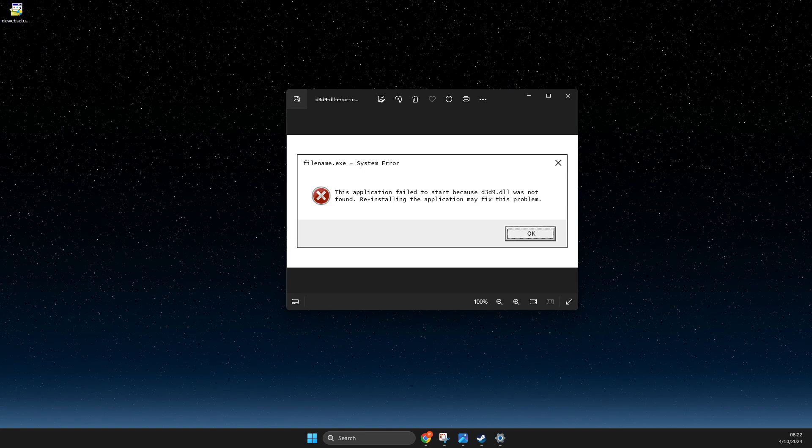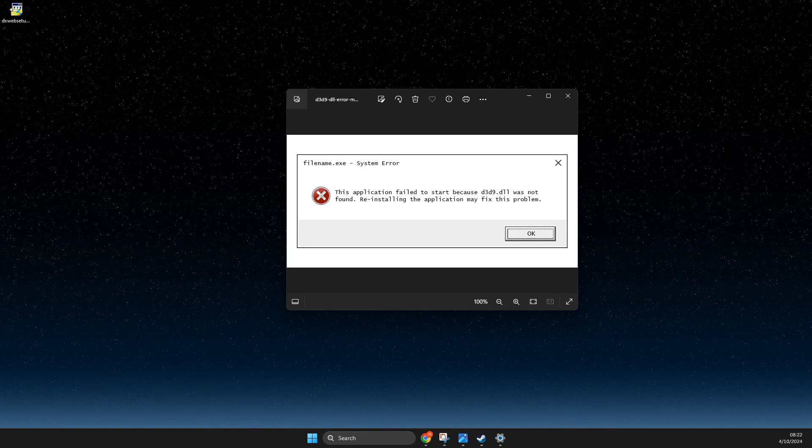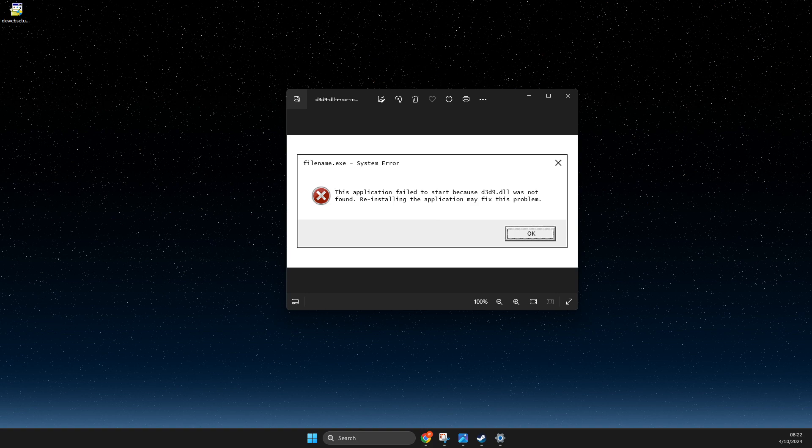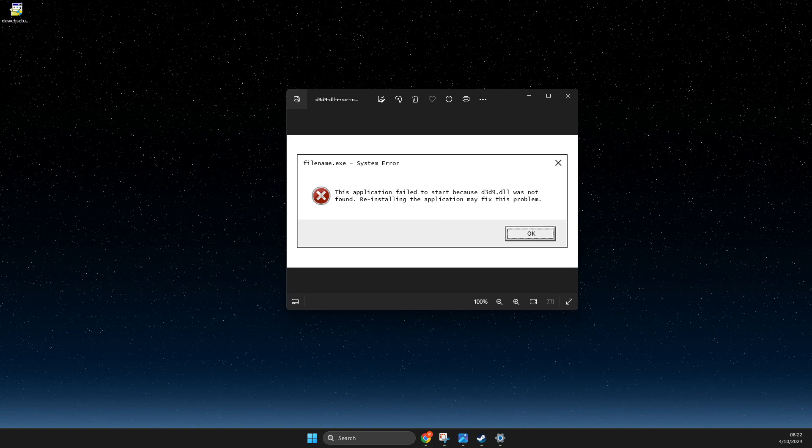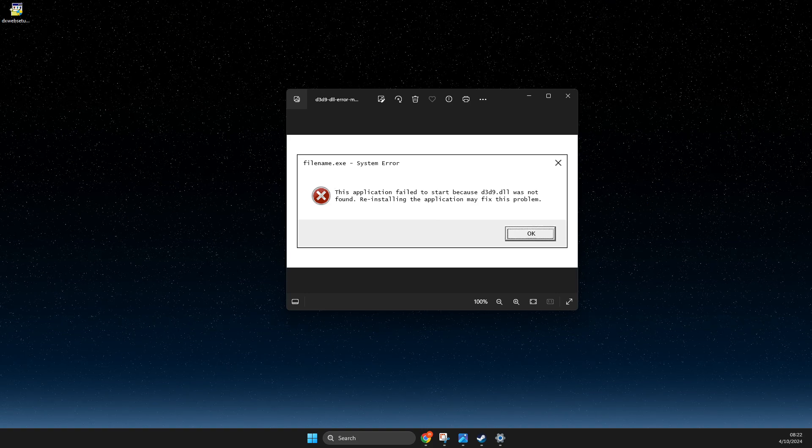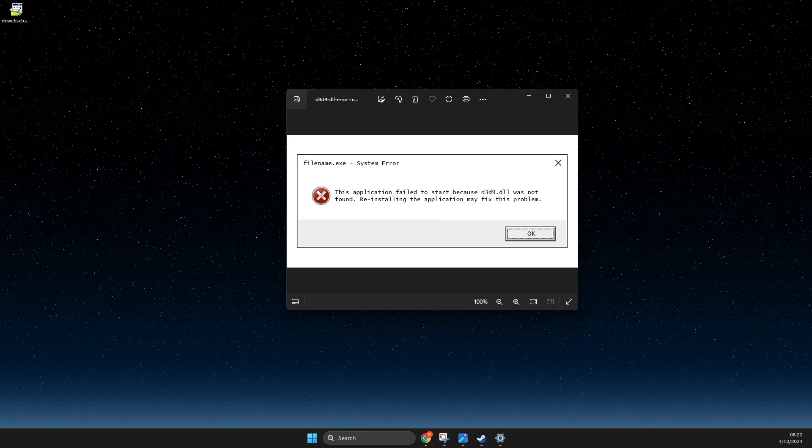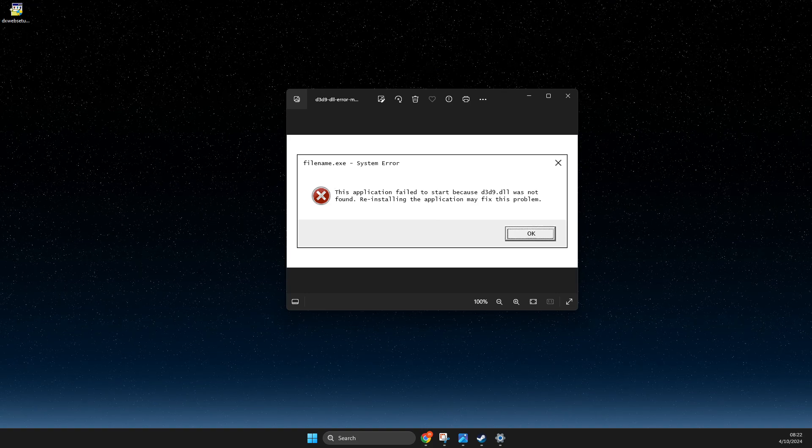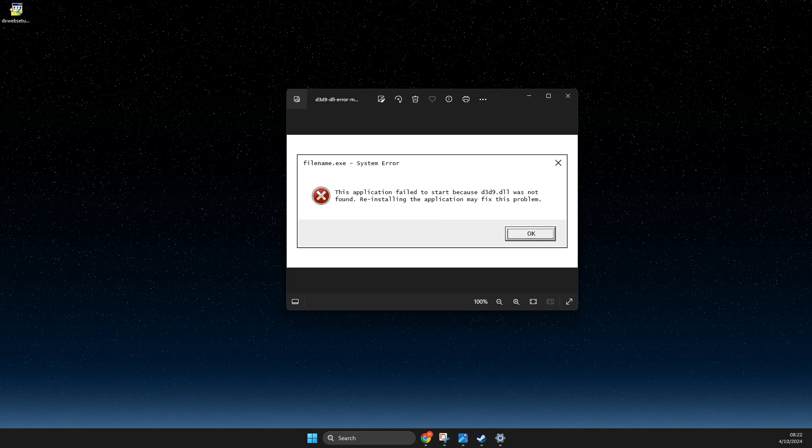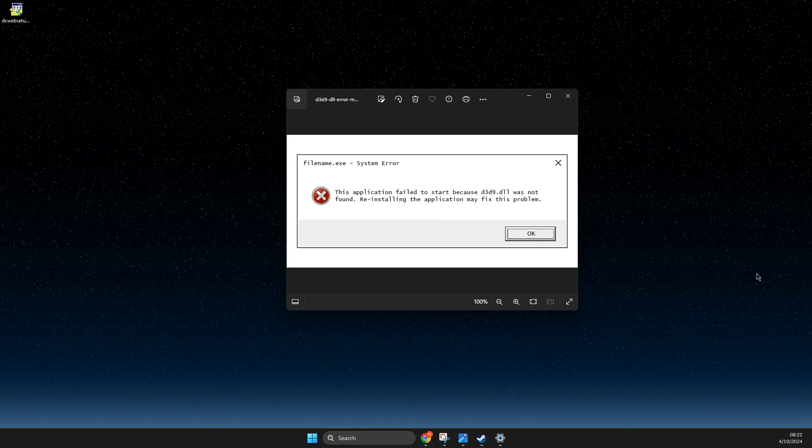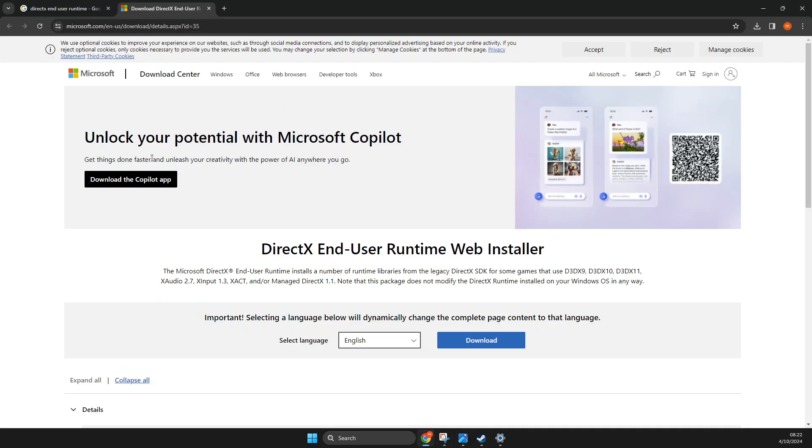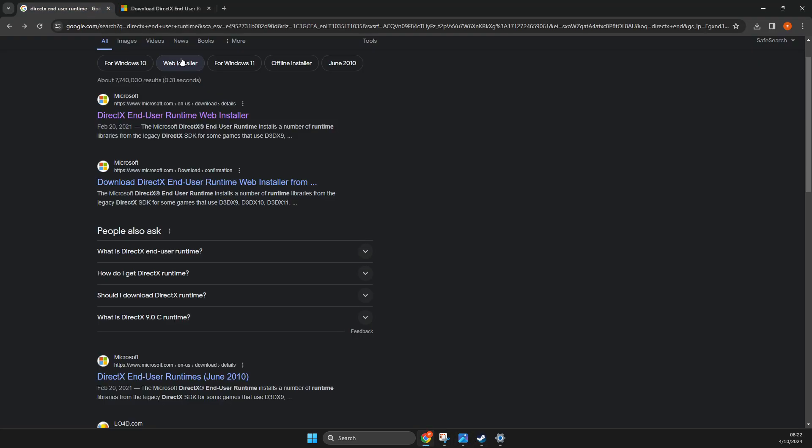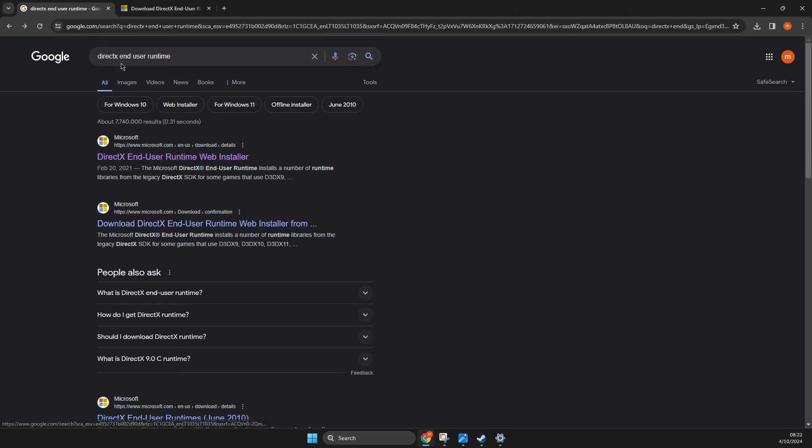And if the problem persists, the next thing that I suggest you do here is to install the latest version of Microsoft DirectX. To do so, open a browser and then you just need to write on Google 'DirectX end-user runtime' and probably it will be the first link here: DirectX end-user runtime web installer. Just press on the link.